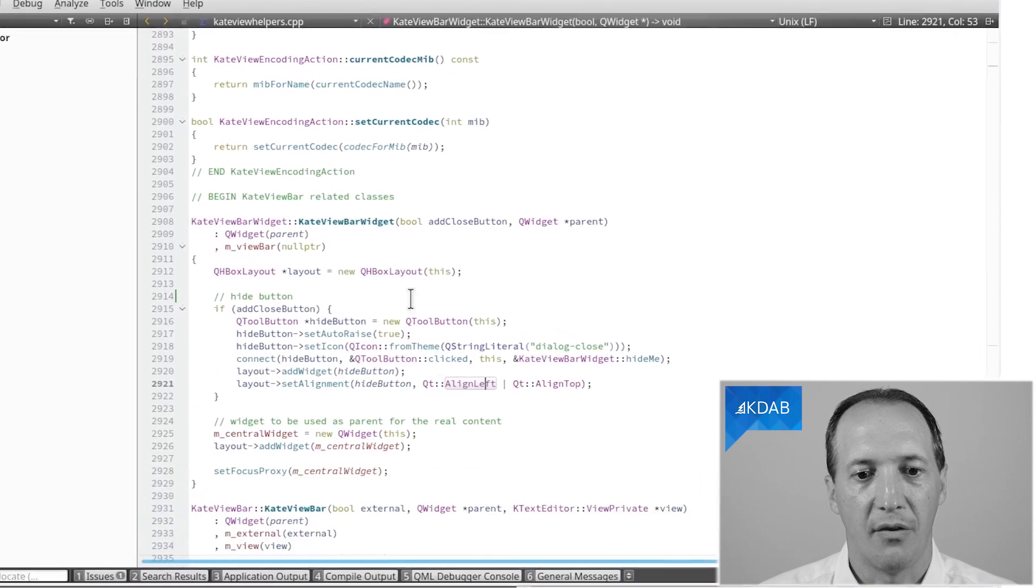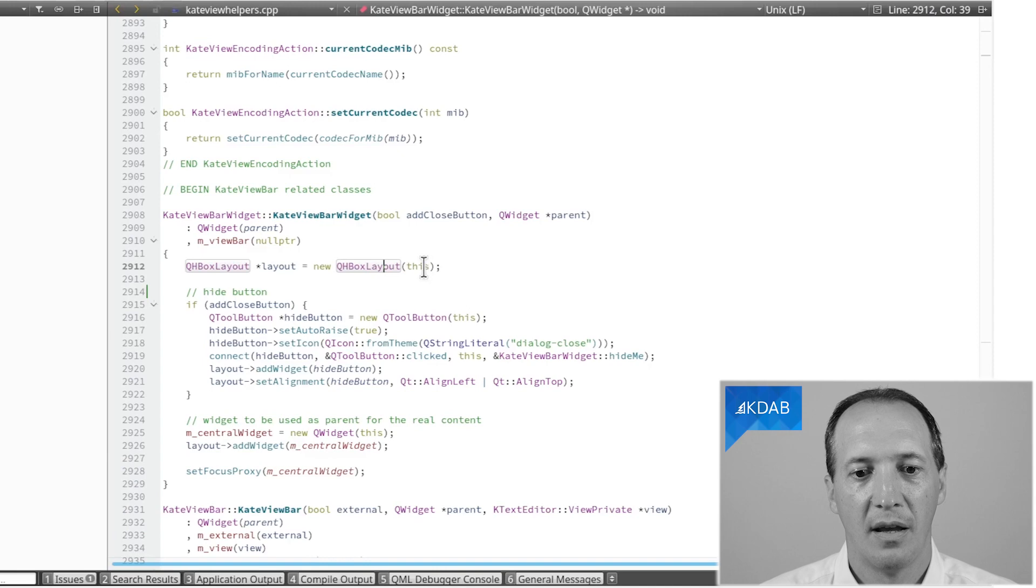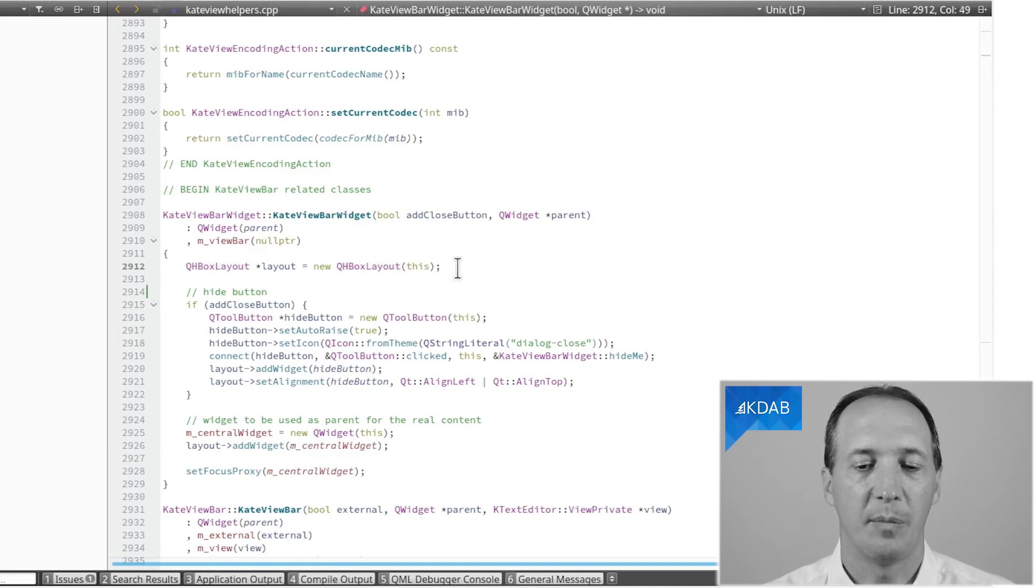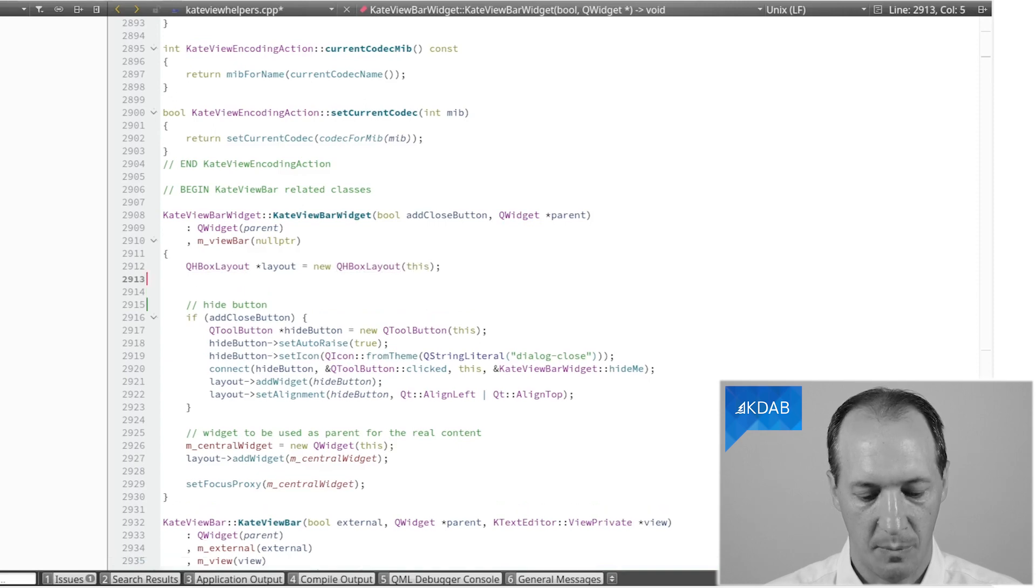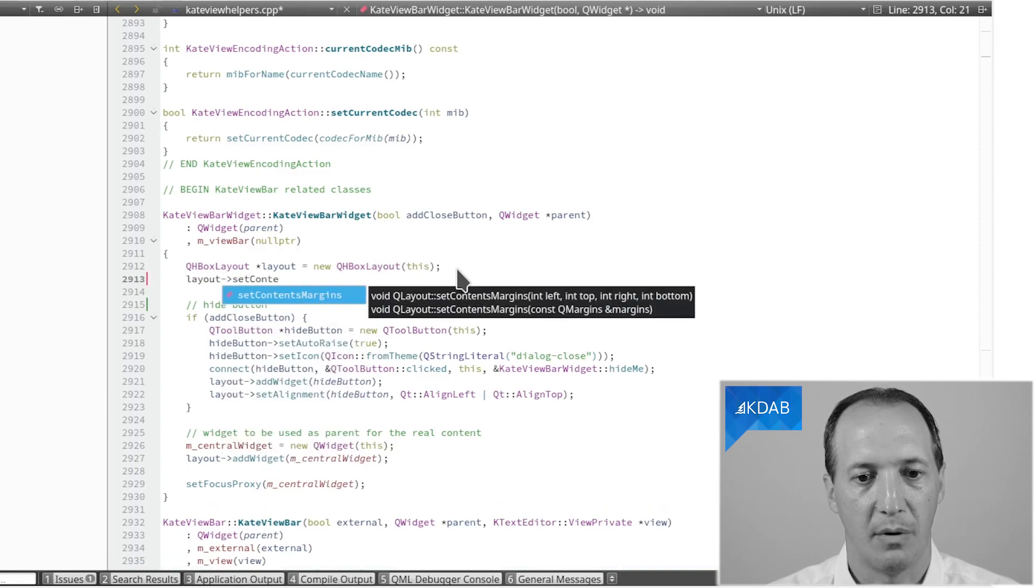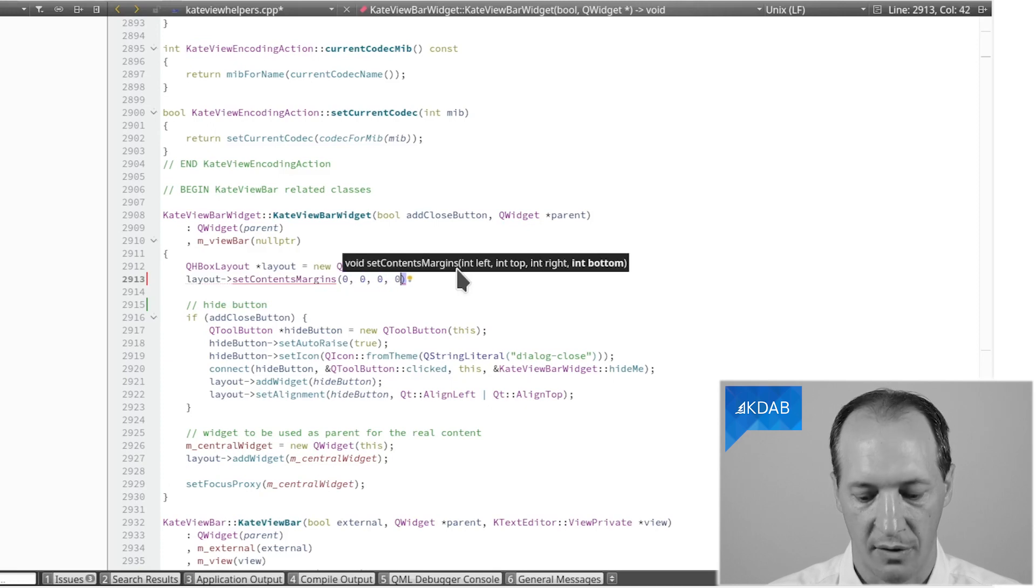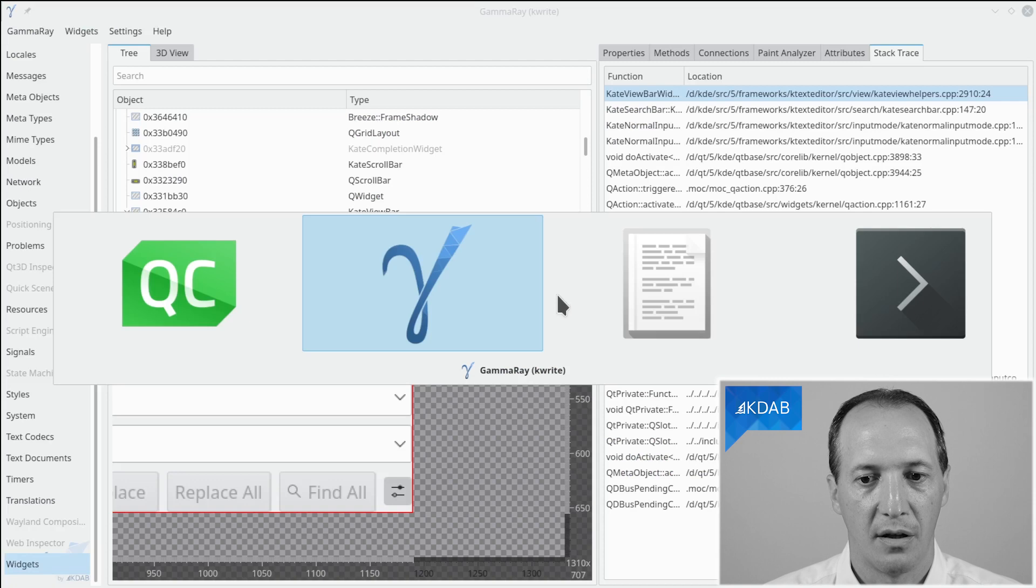And the layout for that widget is created here with new QHBoxLayout, and by default all of the layouts have default margins around 6 pixels. So the fix is to simply change this layout to have margins set to 0, and we can specify different margins for every side, so we want to write 4 times 0. Very good.